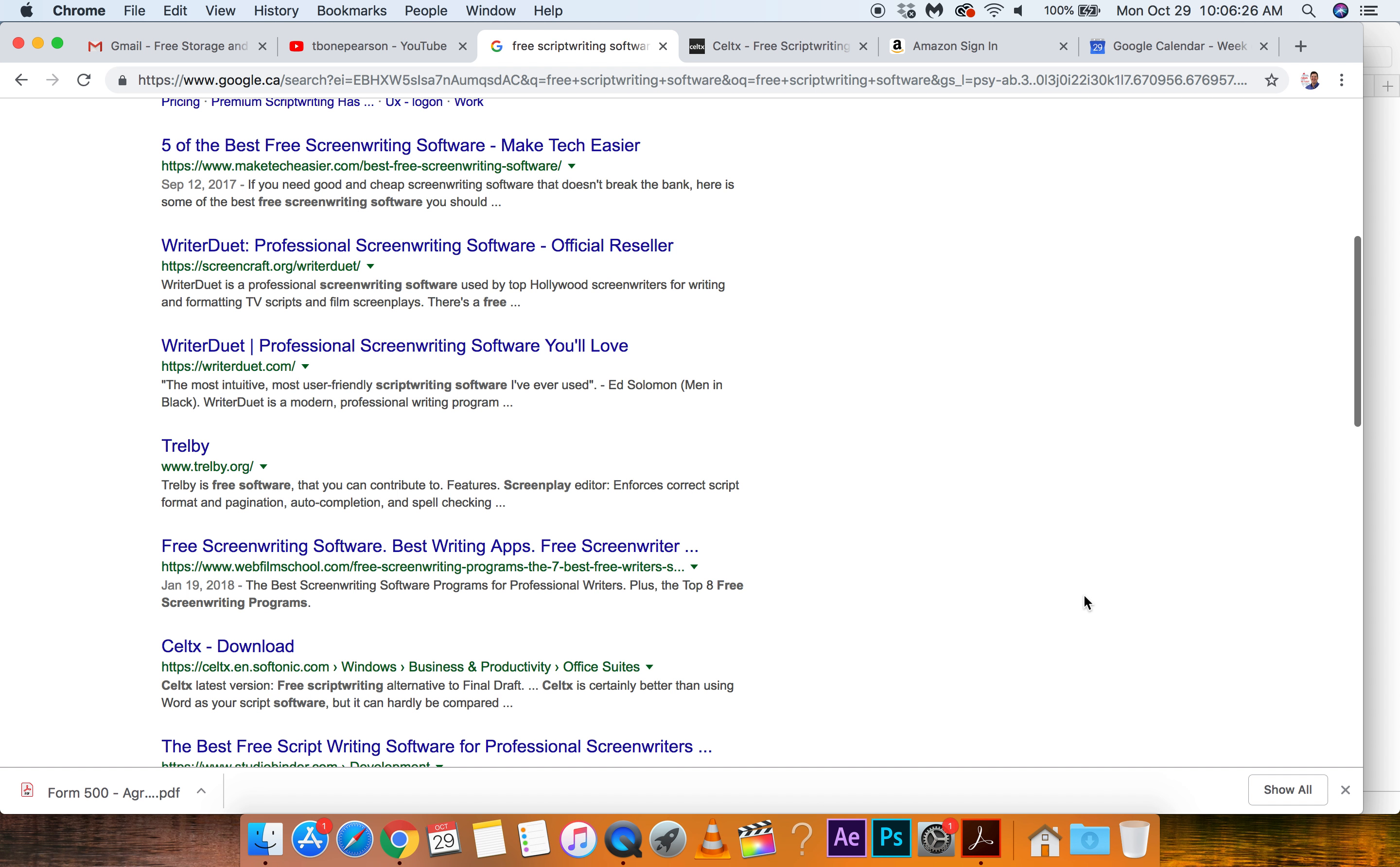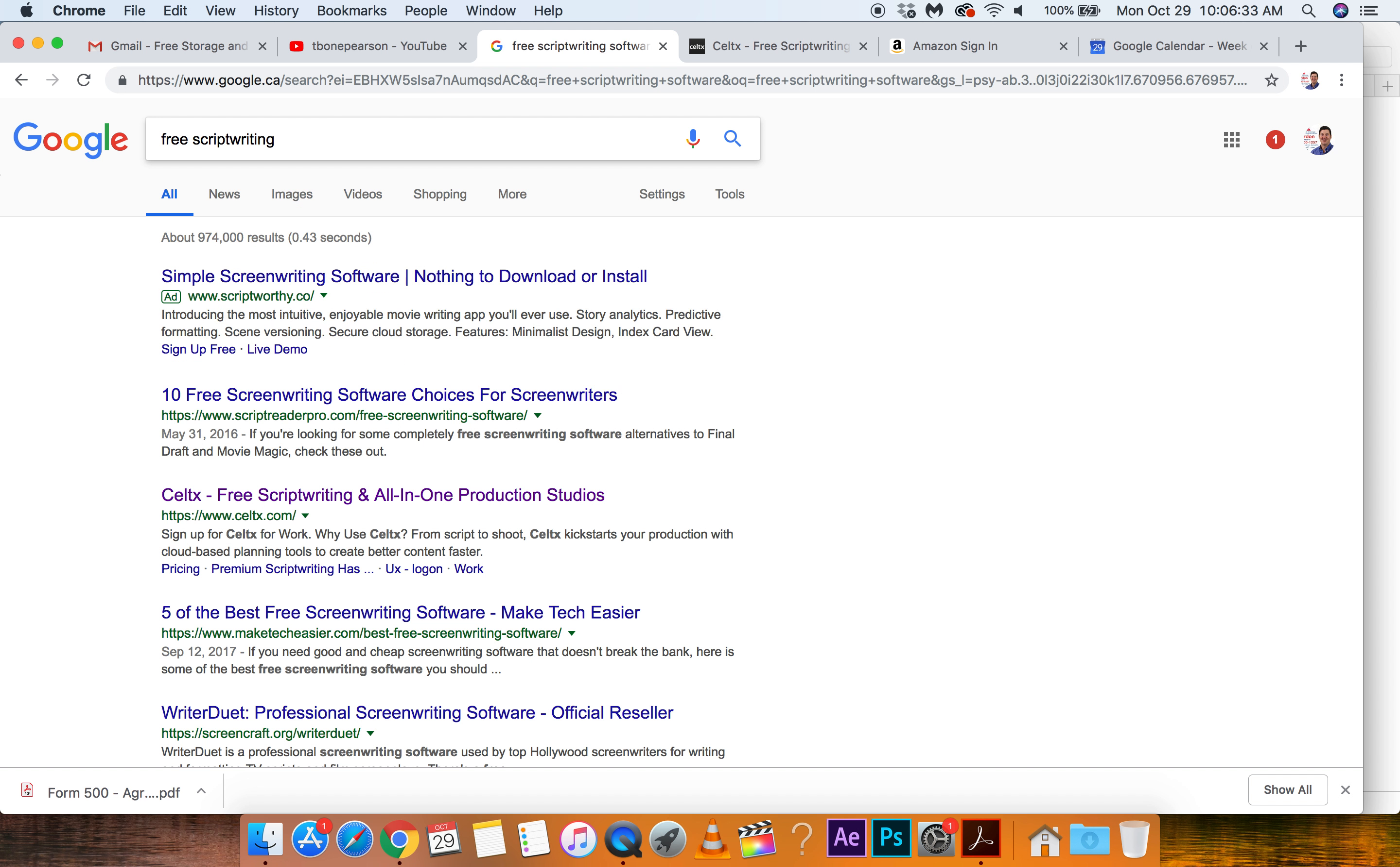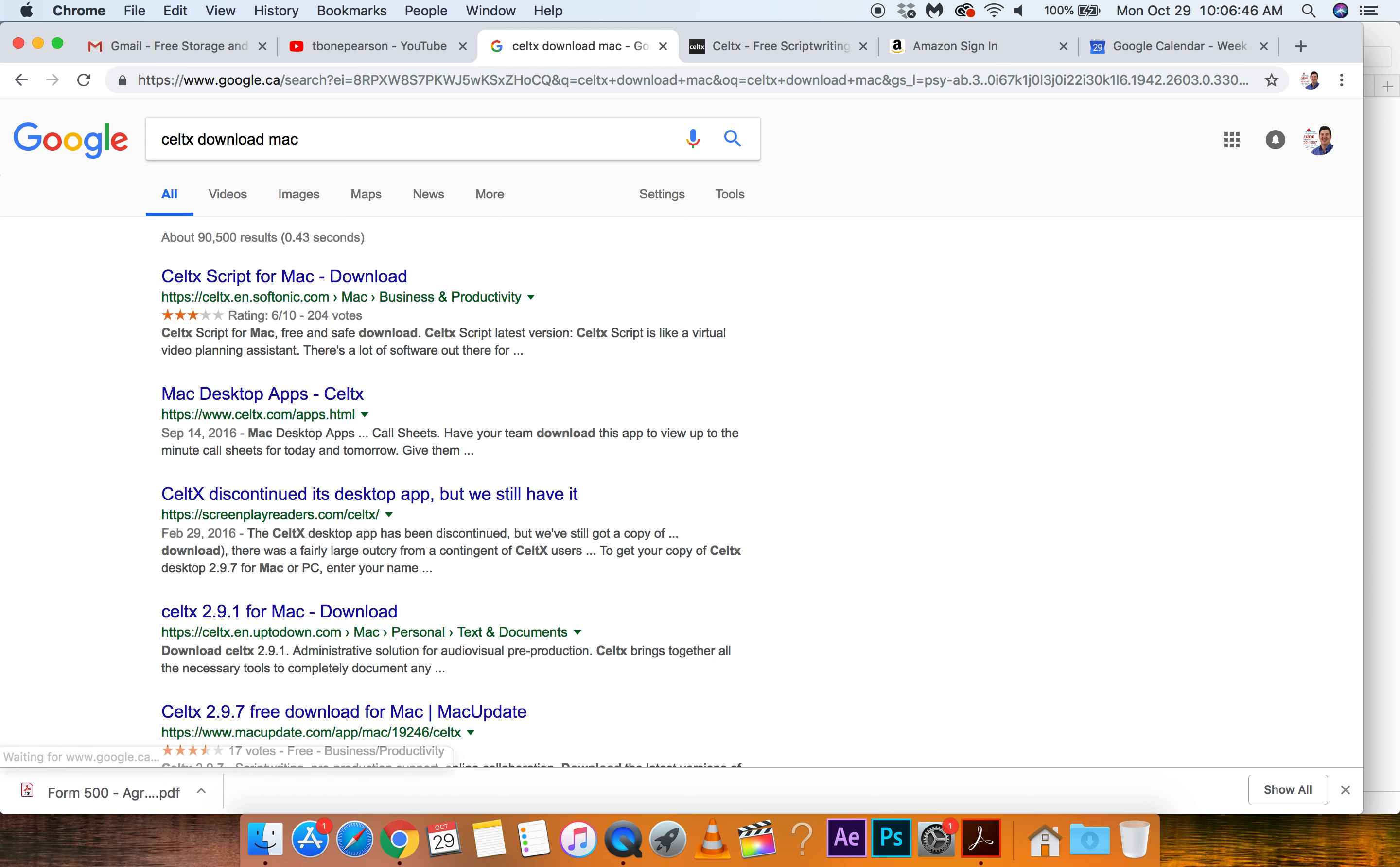But I wonder if we can get the free Celtx. Let's try, because I think I use Trelby, but I also think I like Celtx a little better. So let's put in Celtx download and see what happens. Celtx download. The Boston Celtics are a good team. I guess for a Mac too, right? I'm on a MacBook Pro.